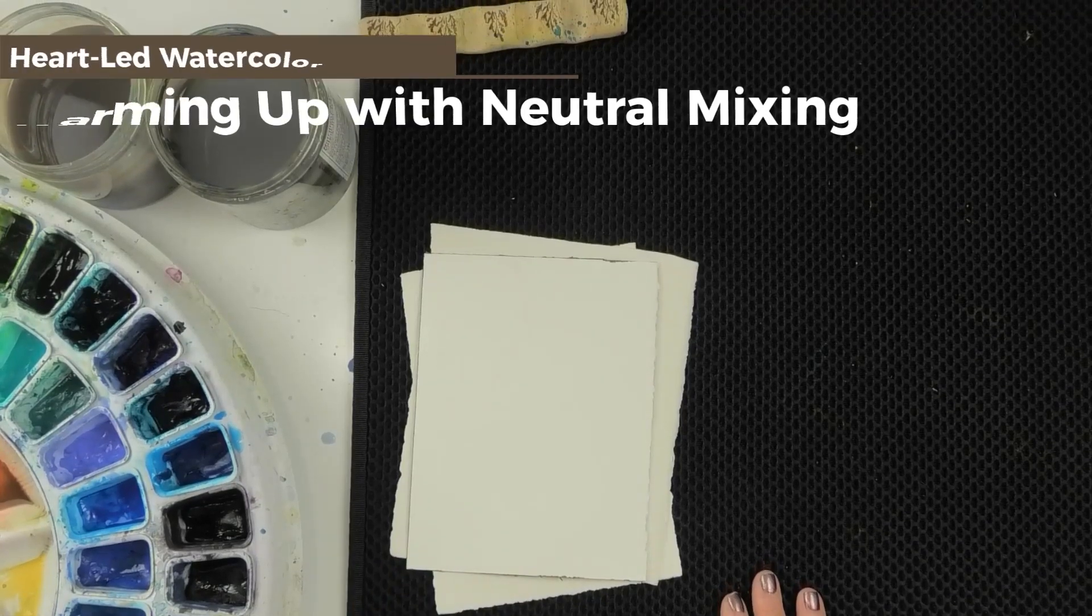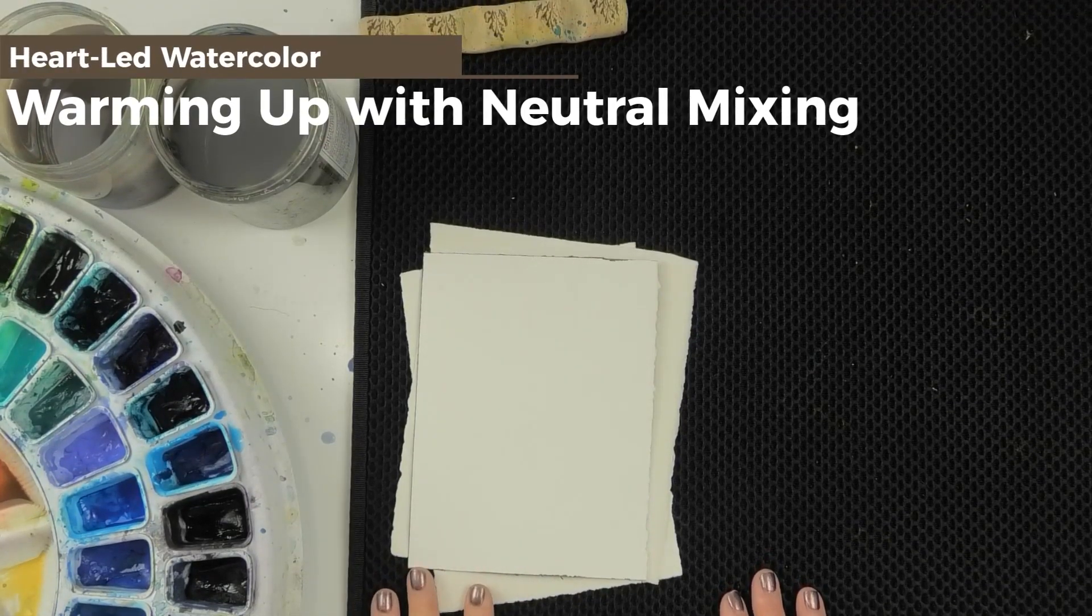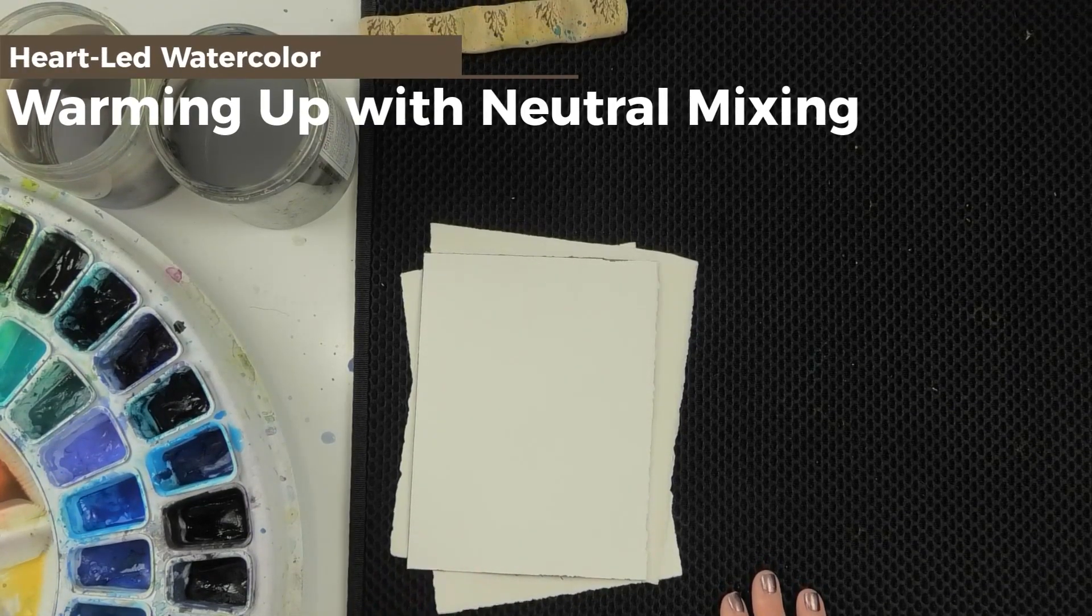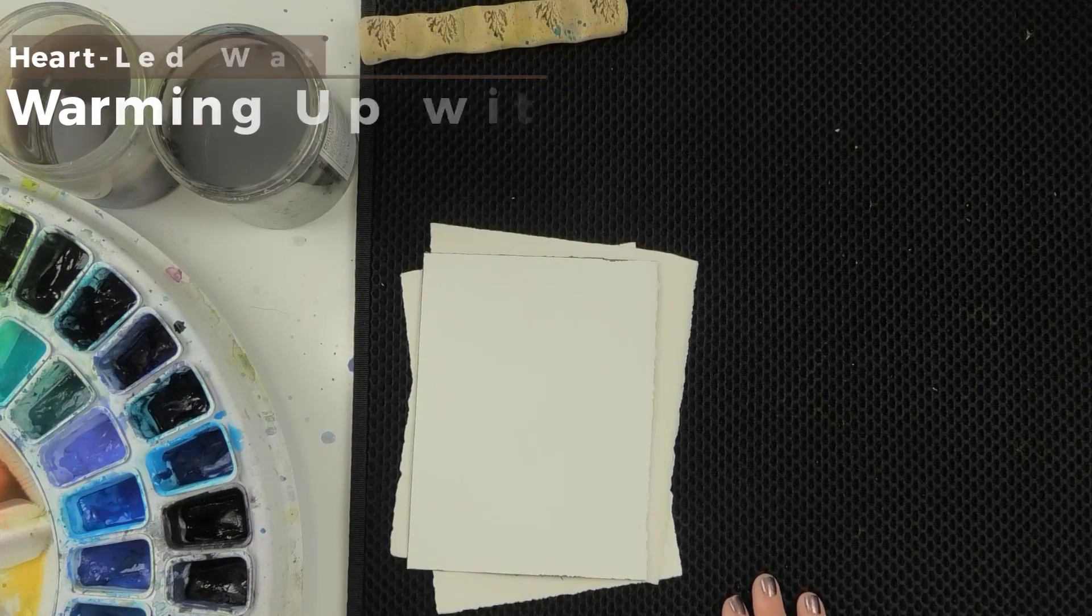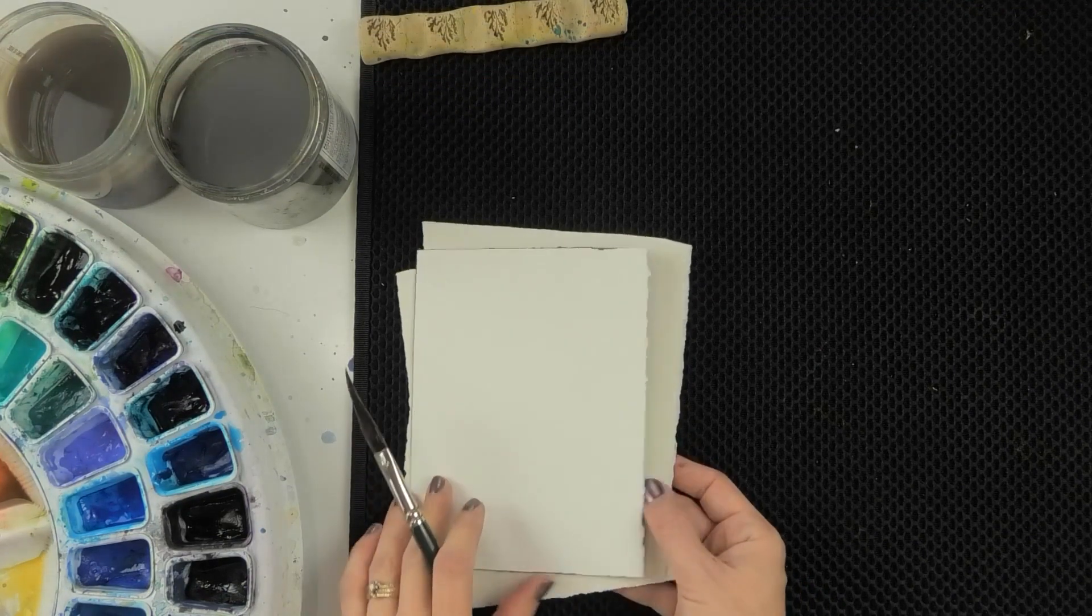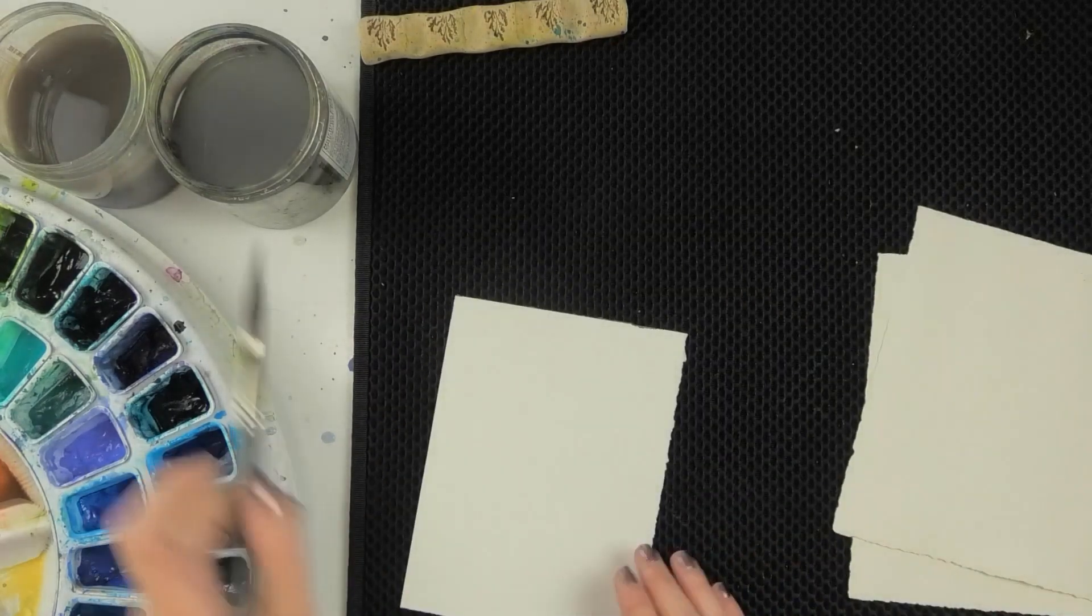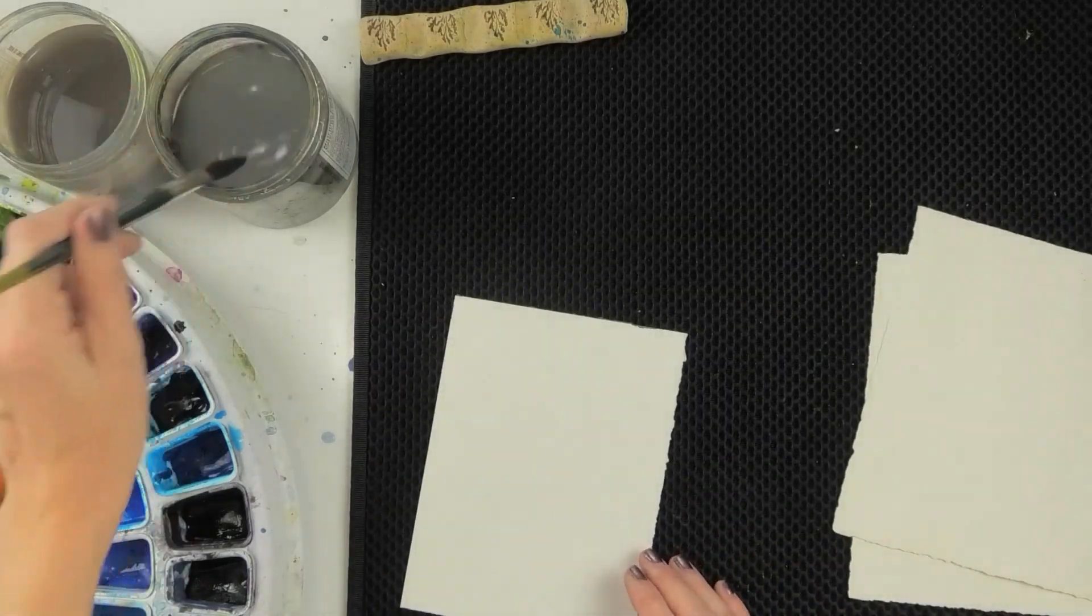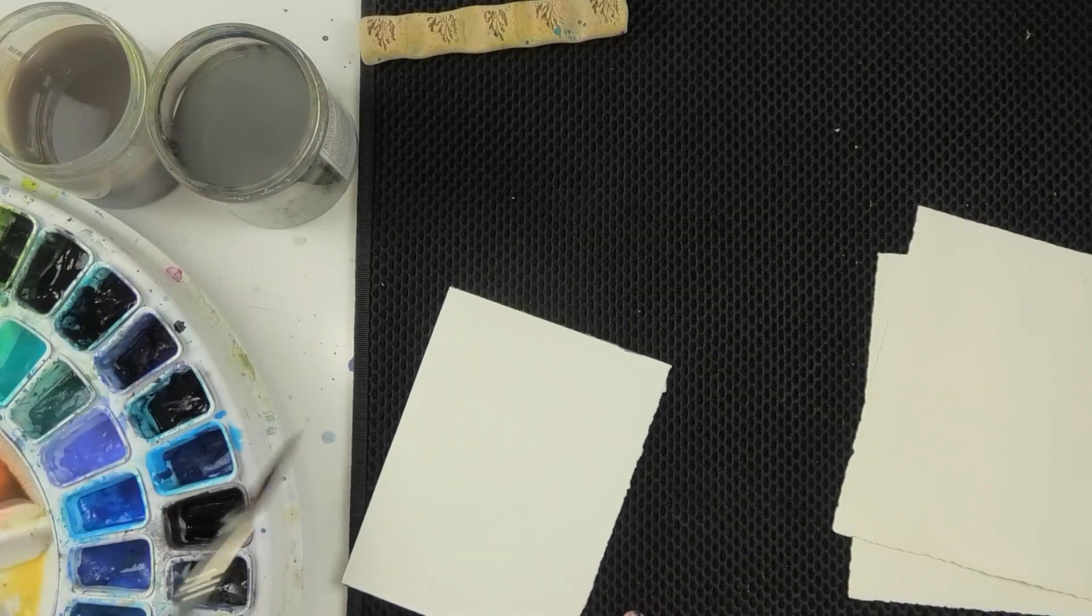So our creative prompt for today is a color mixing prompt. What I'd like you to do in your warm-ups today is play with complementary colors and learn to see the colors that are created when two complementary colors or near complementary colors are combined.